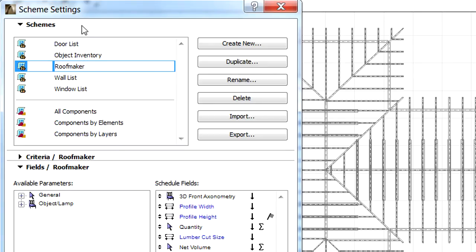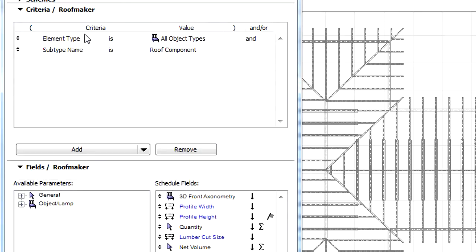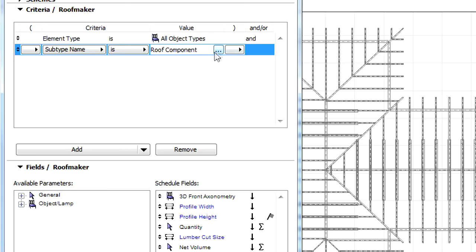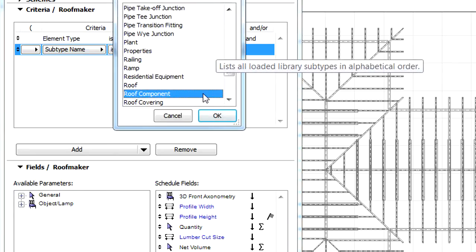Let's switch to the RoofMaker Criteria tab page, which displays only RoofMaker related content. Let's select the Roof Component subtype from the list and add this to the Criteria list.